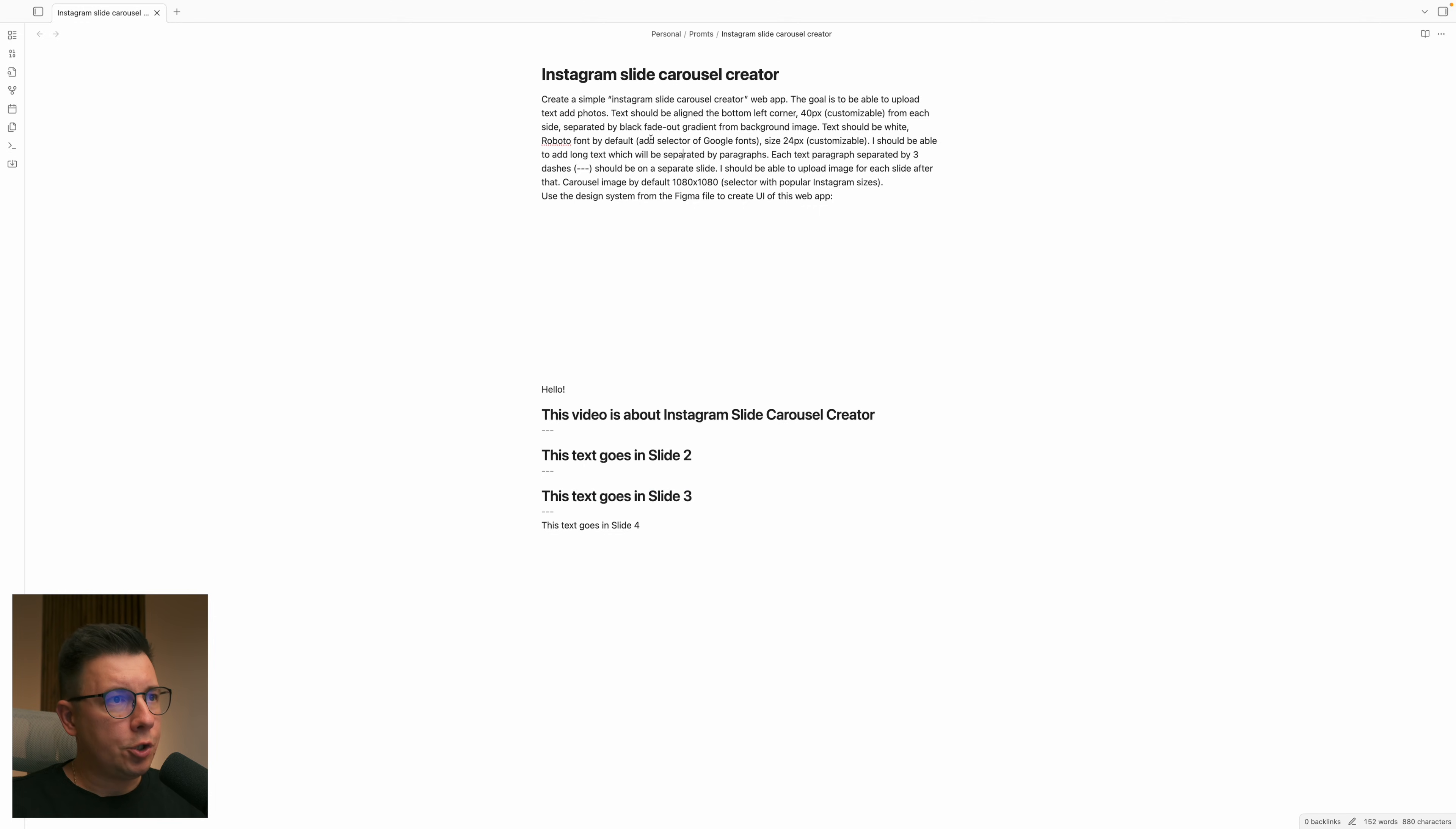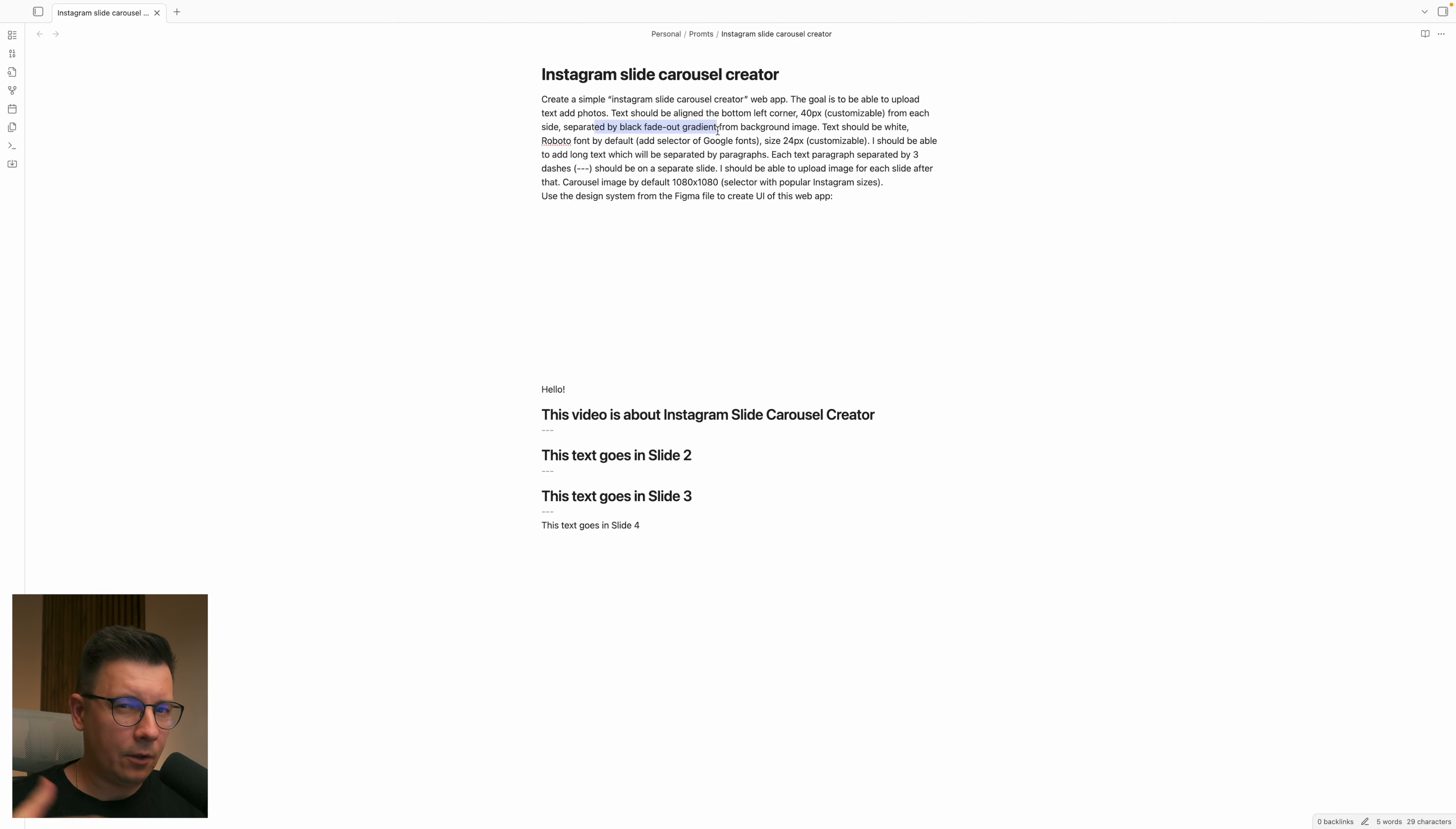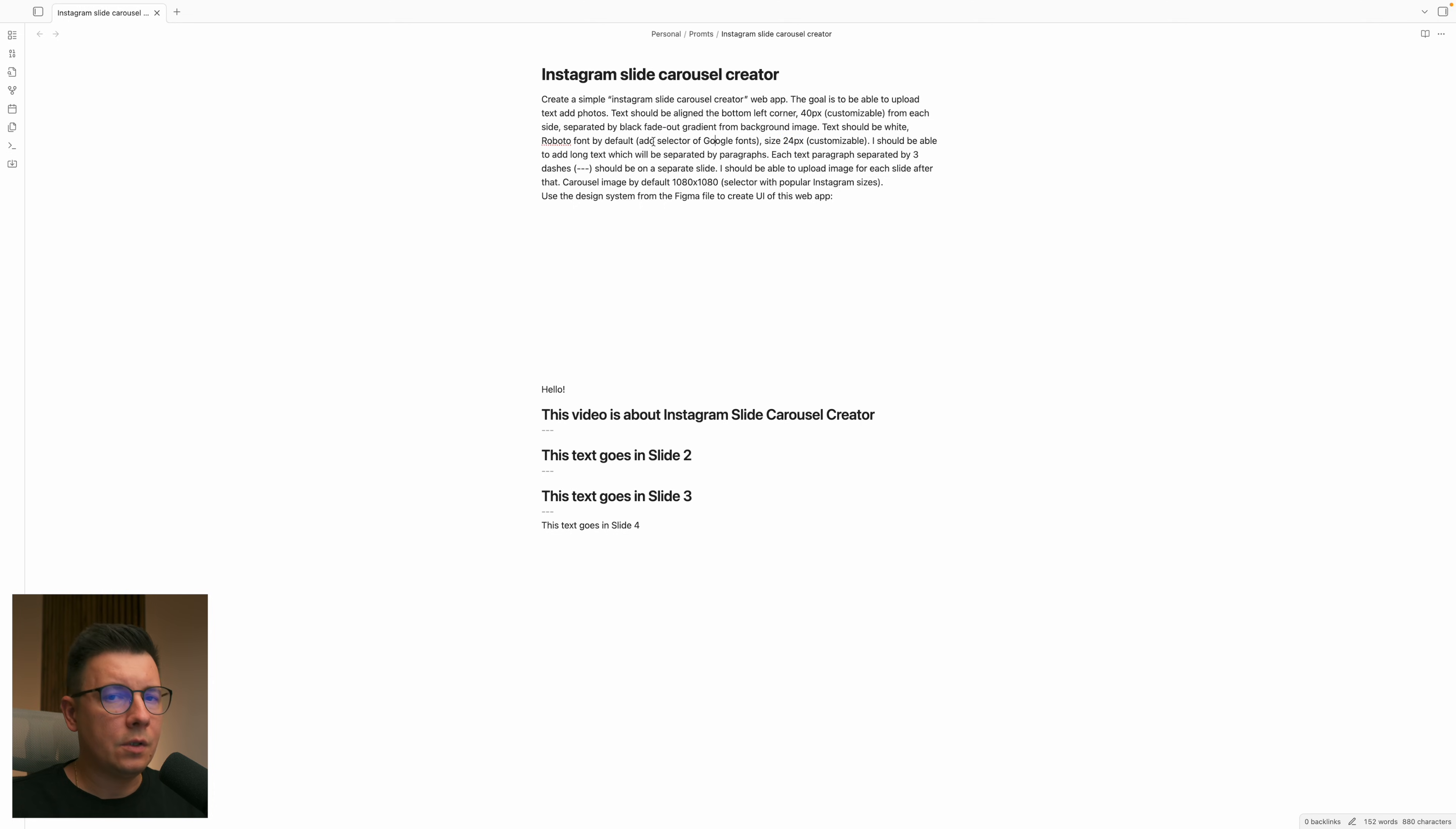And I want to be able to choose Google fonts that are going to be applied to the text that goes over the image and also I want to have a black fade out gradient under the white text so it's readable. I want the text to be customizable, so the font size to be customizable, and I want to be able to choose Google fonts.